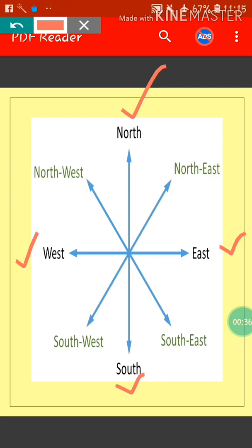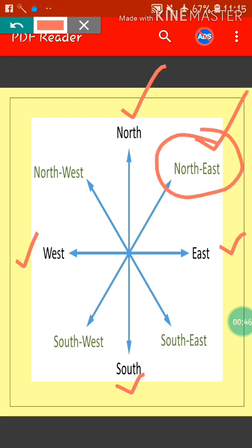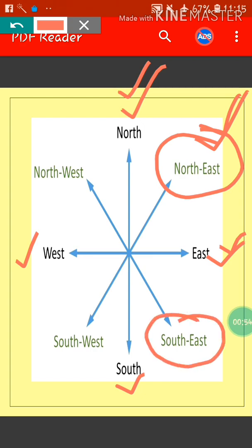And there are four more directions. The first is North East. Why is it called North East? Because it lies between North and East. Another direction is South East. Why is it South East? Because it lies between South and East.